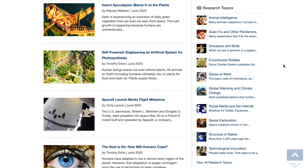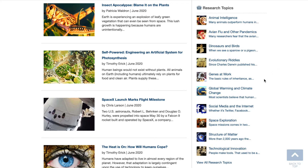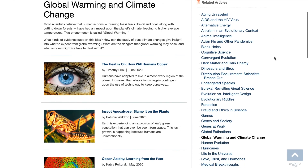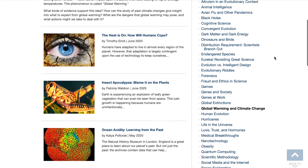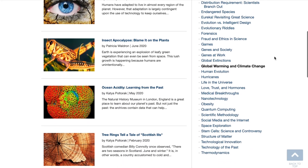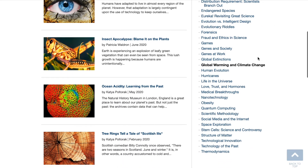These include such topics as dinosaurs, evolution, genetics, global warming, medicine, technology, and space. Each research topic has a brief explanation of the topic, followed by a chronological list of the articles from newest to oldest.